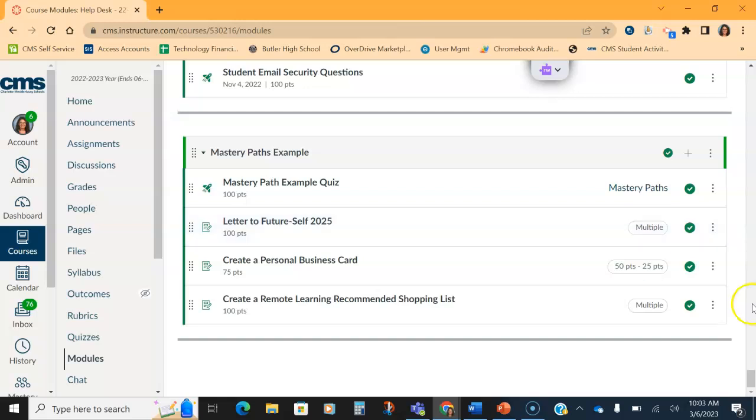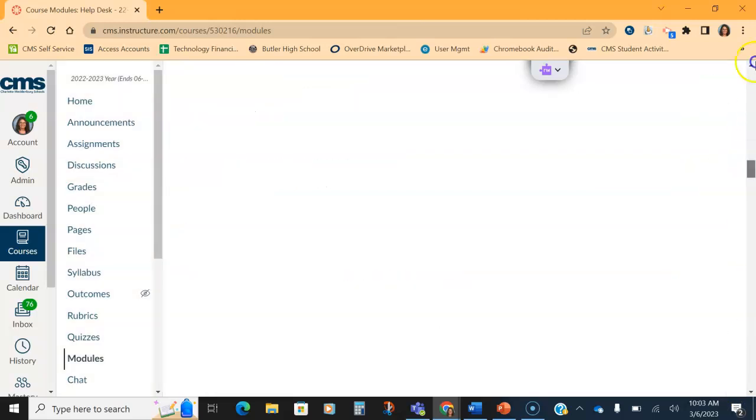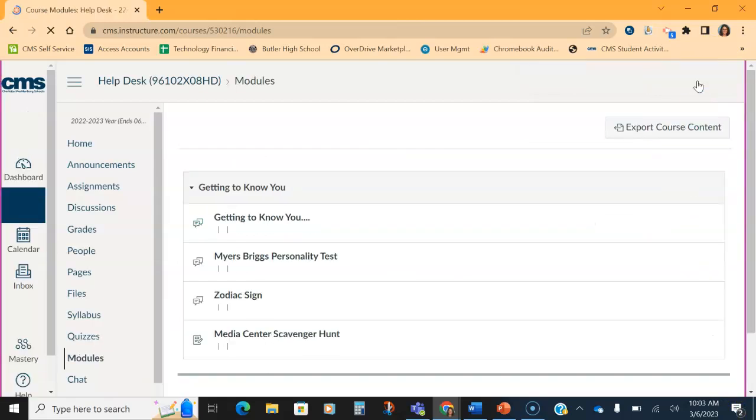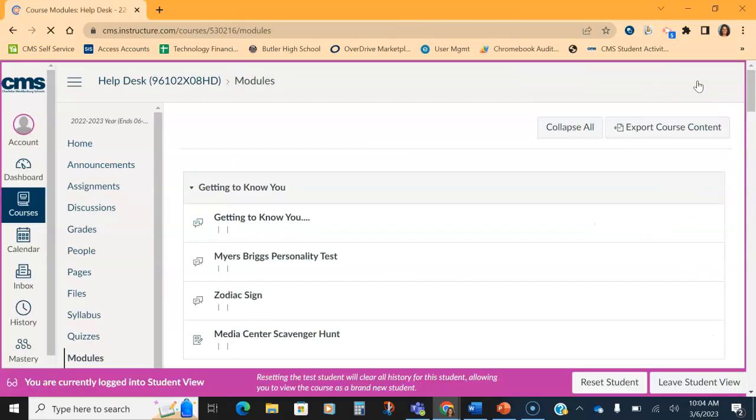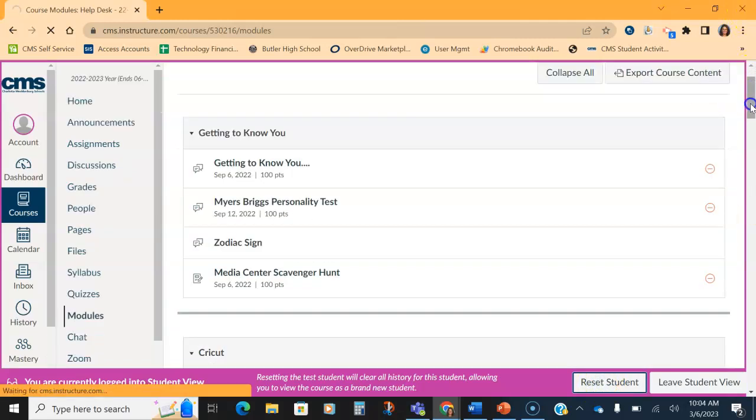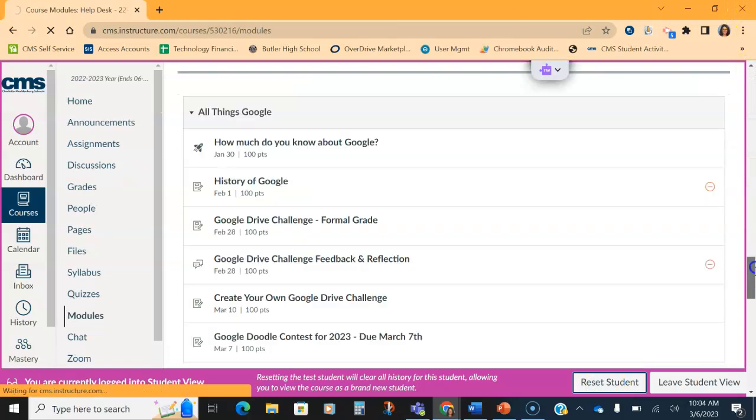A great tool all the time with this is to always check in Student View to make sure that your mastery path works correctly before you assign it to students. So just in case, I'm going to hit Reset Student View so you can see what it looks like. Again, I'm still in my Modules page.